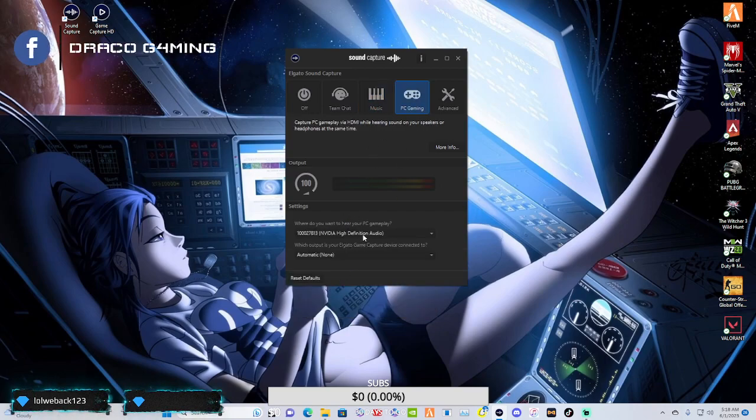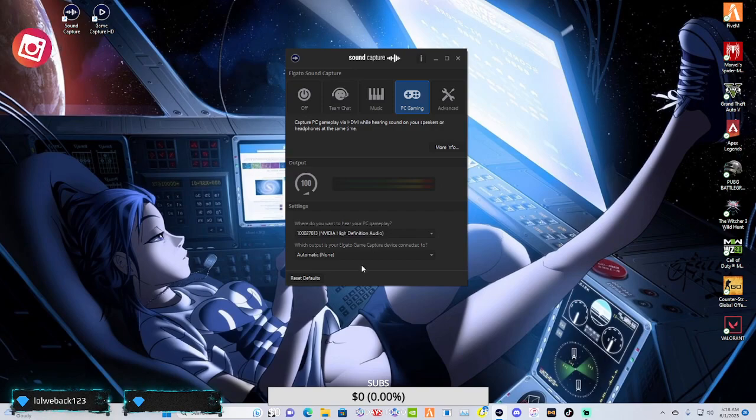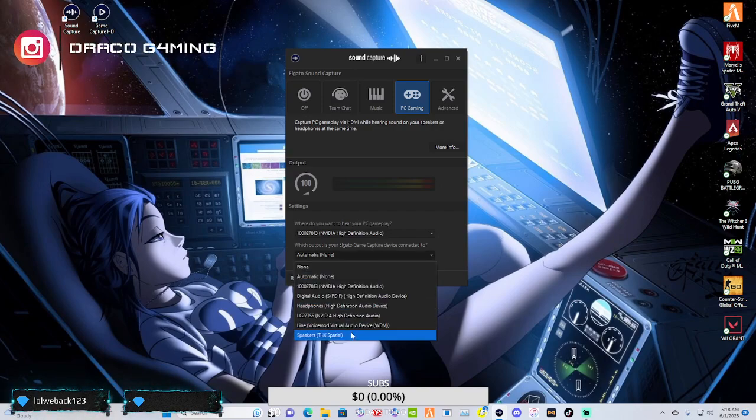It's the same thing with PC gaming. Where's your audio input going to be? Where's your audio output going to be?